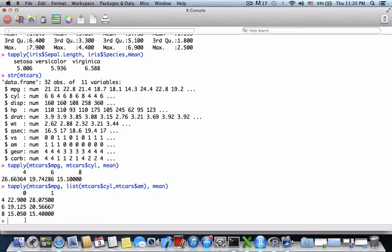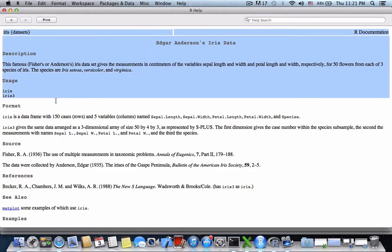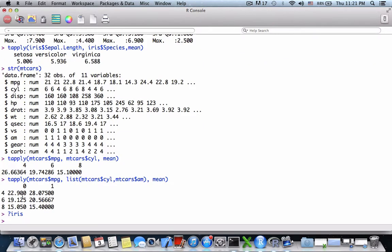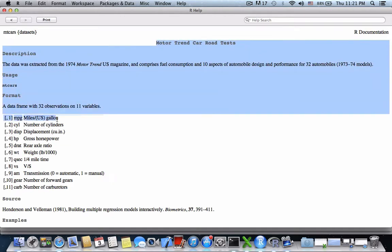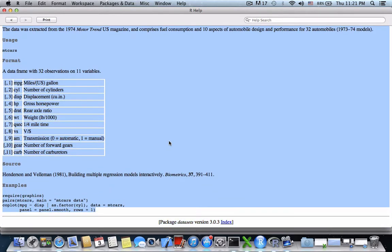At any point, if you want to know more about the datasets we have used, you can use a question mark followed by the name of the dataset and you will see the help documentation. Similarly, you can use the question mark followed by mtcars and it will open the help documentation describing all the variables and other details.